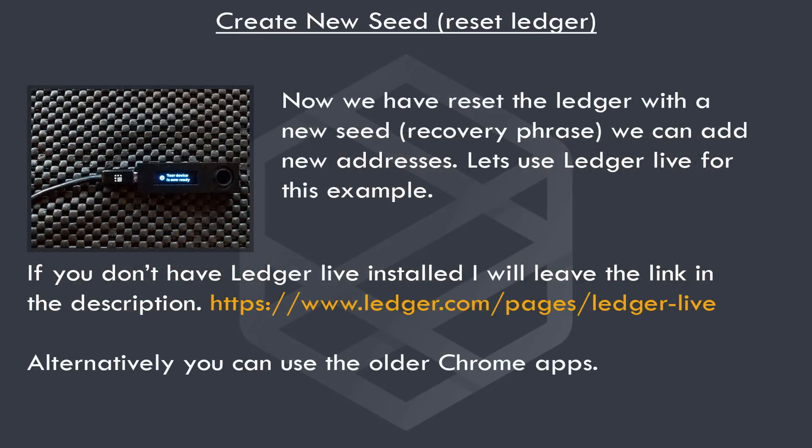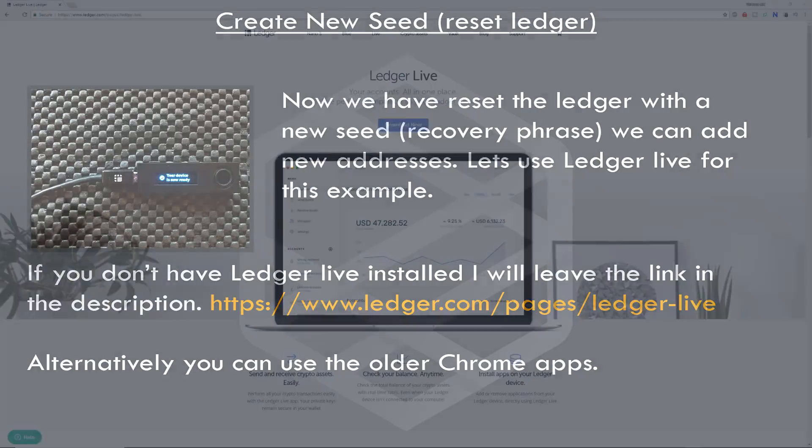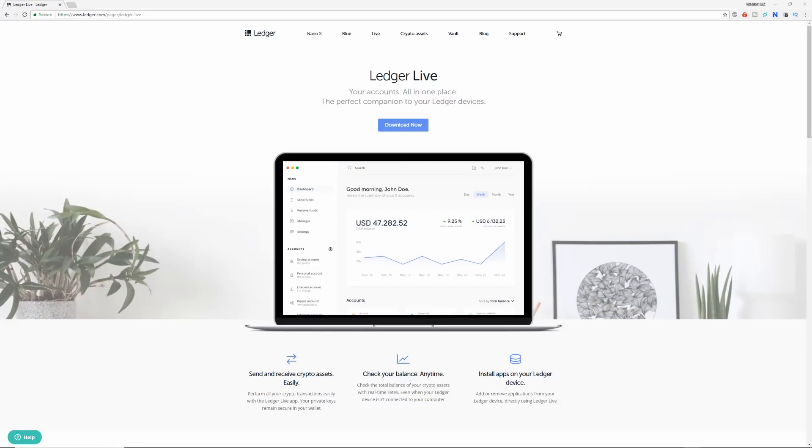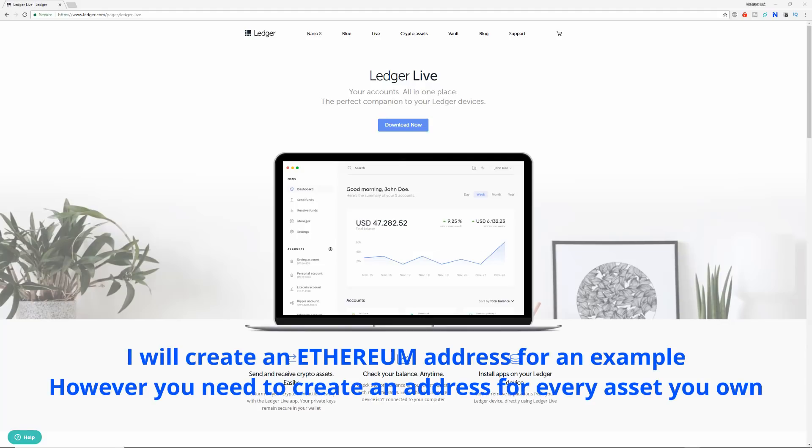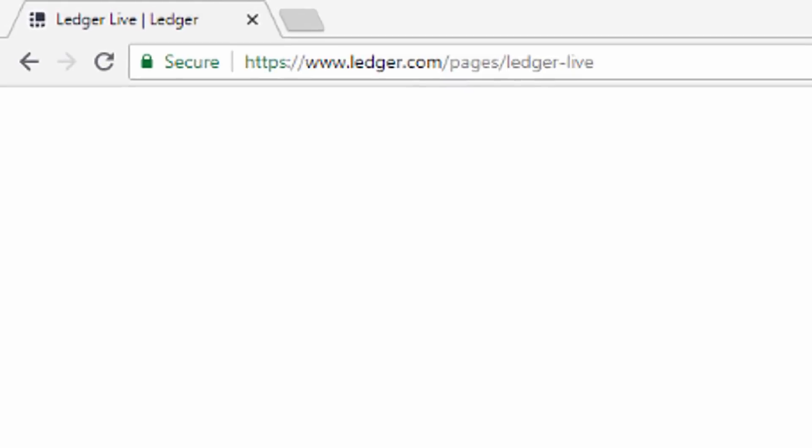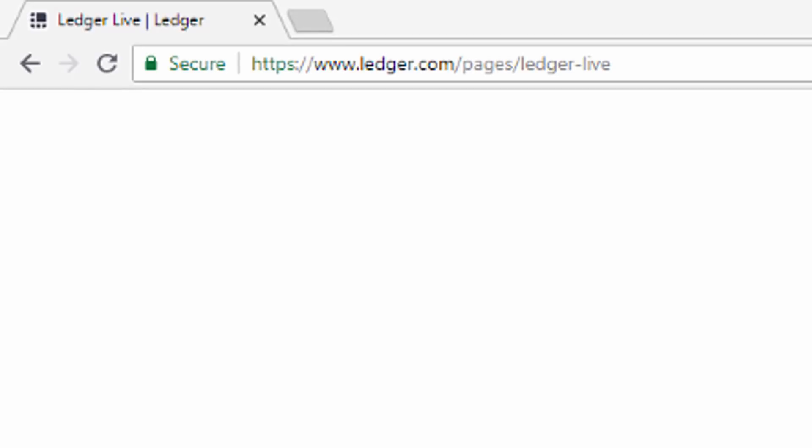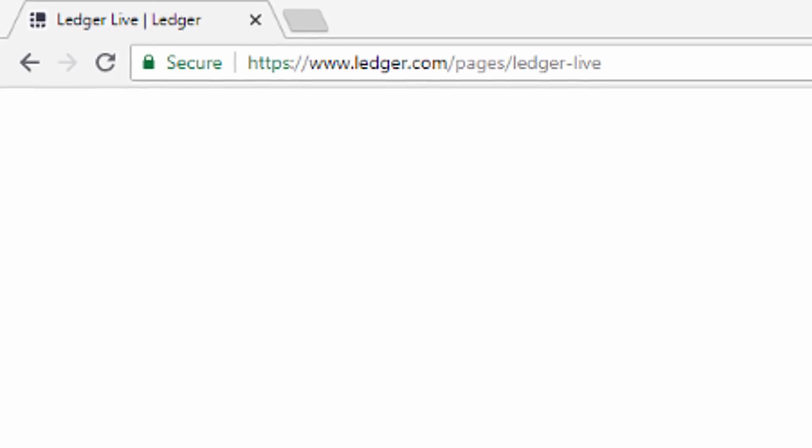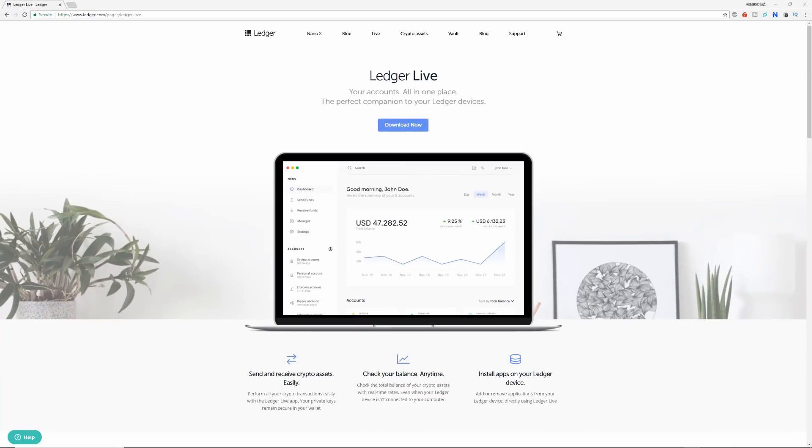Now we have a new seed. We need to add the apps with the new addresses for our assets. We can use ledger live or the old Chrome apps. I prefer ledger live as it enables account creation. We will create an Ethereum address as an example in ledger live. You will need to install ledger live. I'll leave a link in the description if you haven't already. And connect your ledger.